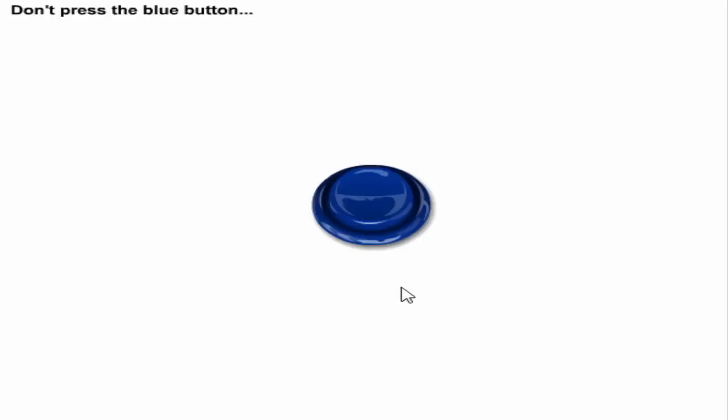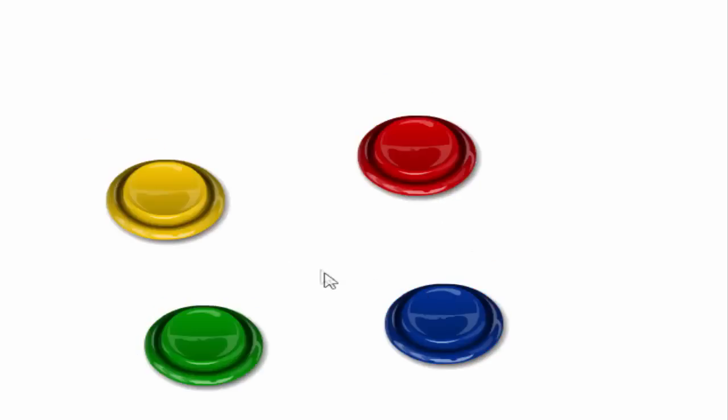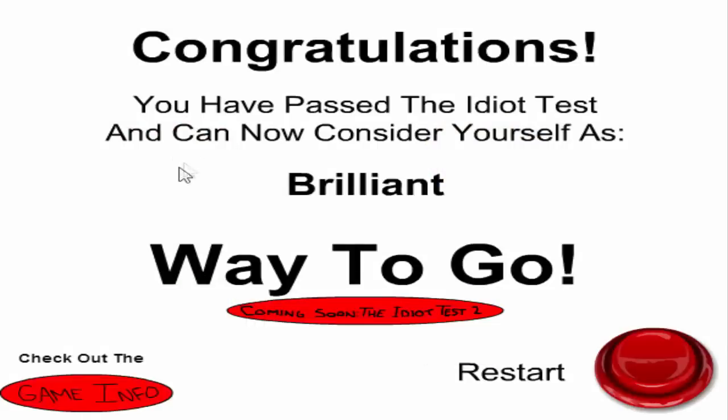All right, there we go. Yellow square, blue, green, yellow, red. I did it. Wait, I won? Oh, I won!